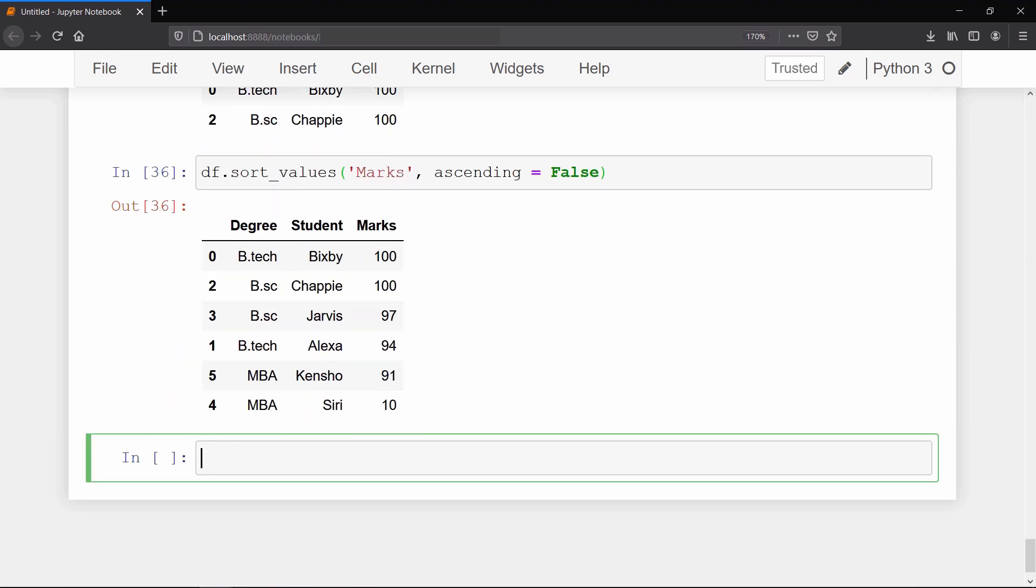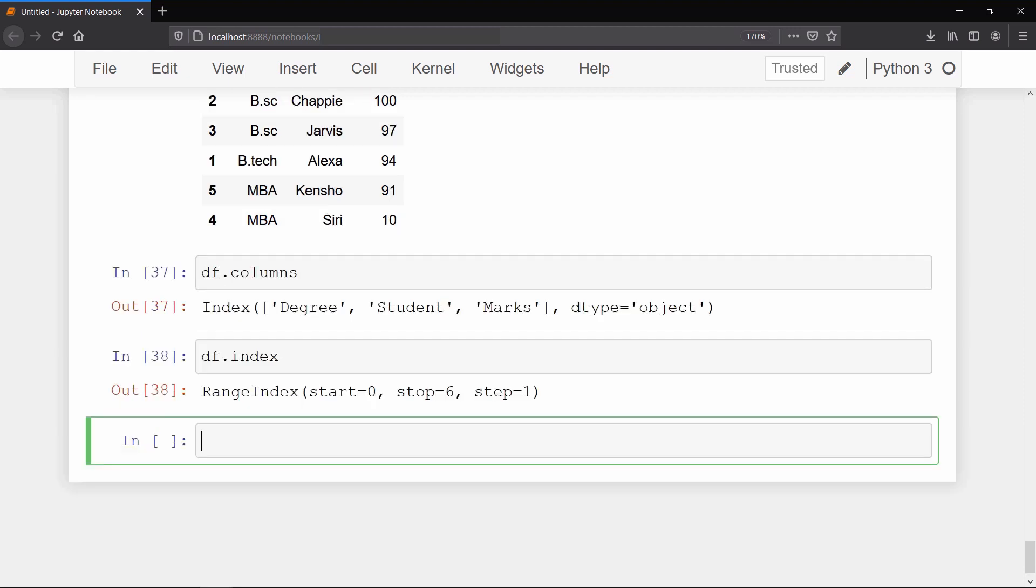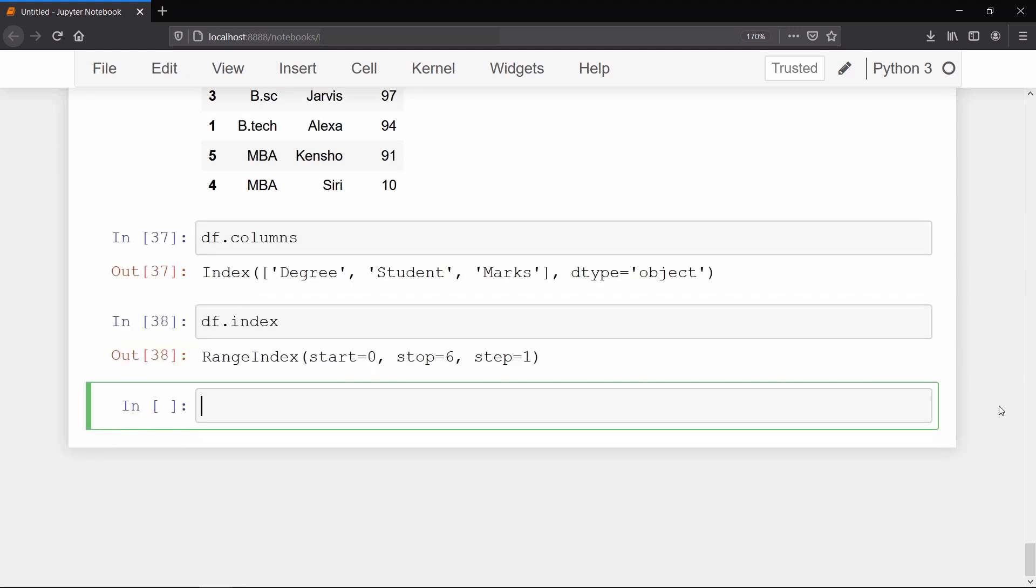During the data analysis process you might have to deal with very large data sets which have too many columns. So if you want to see all the columns together, just call the columns attribute on the data frame and it will return you the list of columns. And to look at the index values, just call the index attribute. And to know the dimension of the data frame, call shape attribute. It will return a tuple containing the number of rows and columns the data frame has.